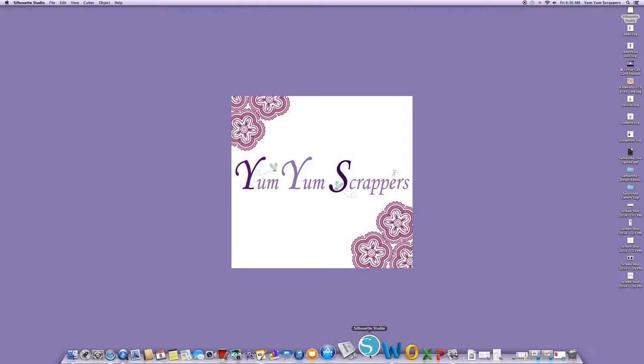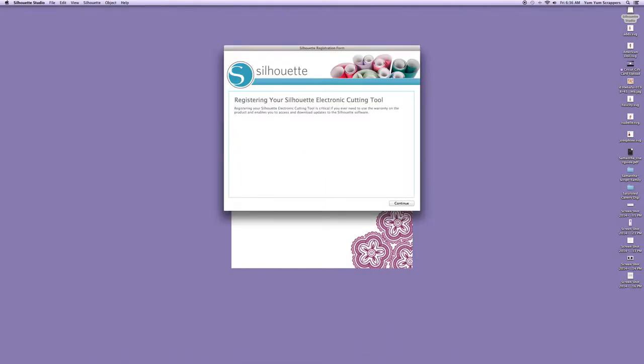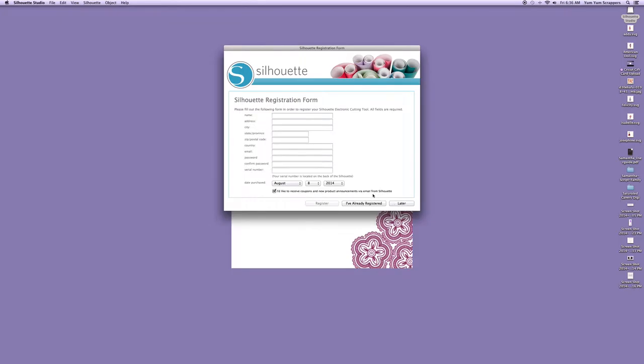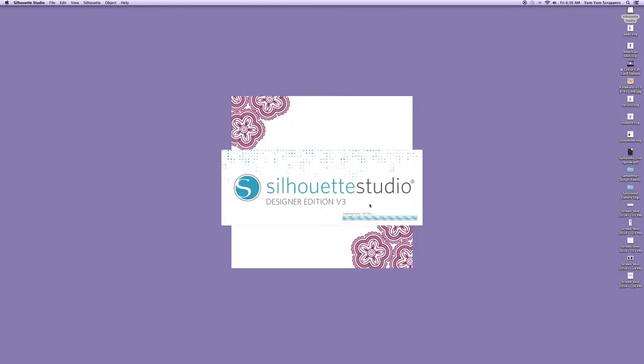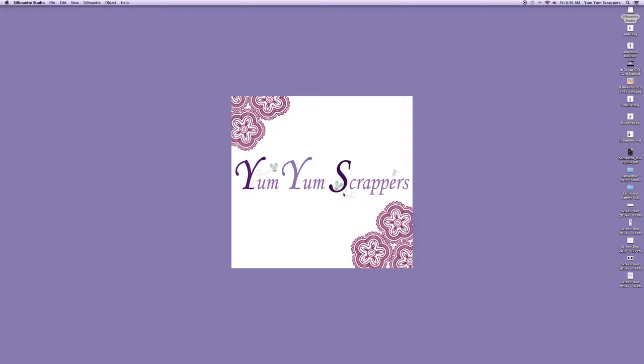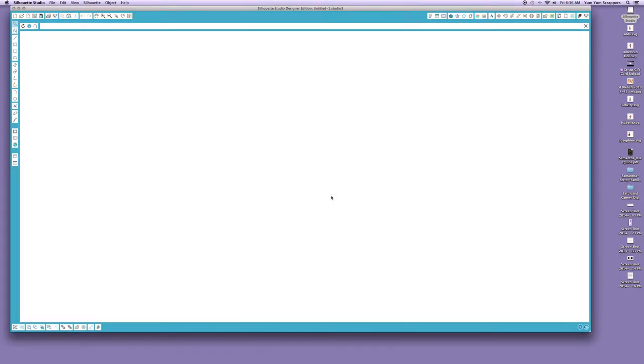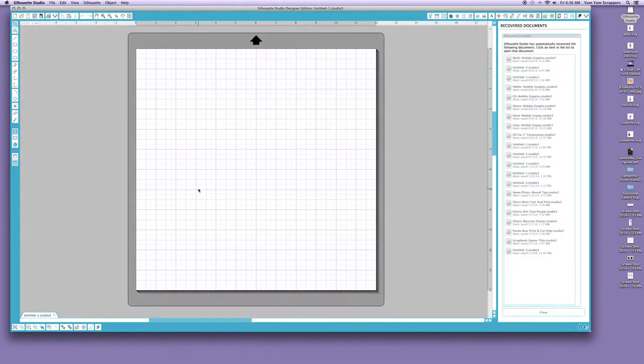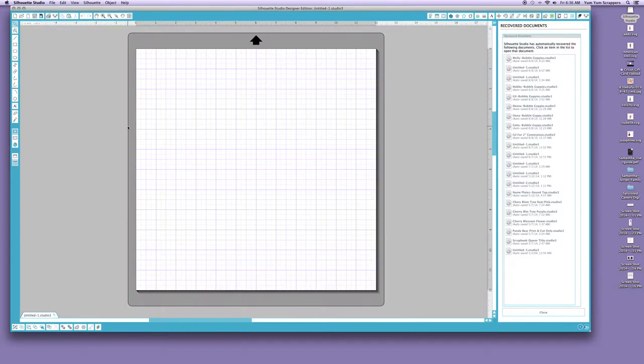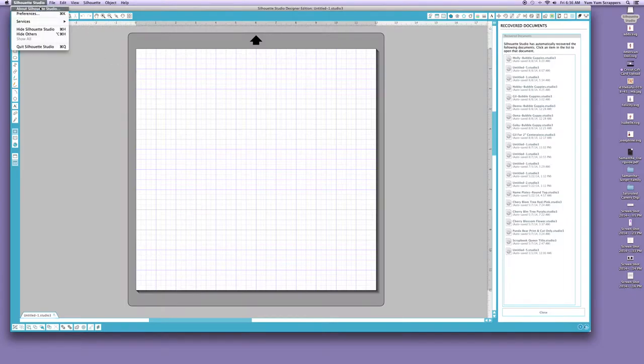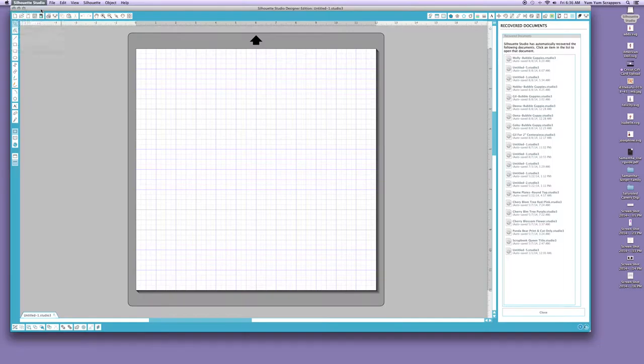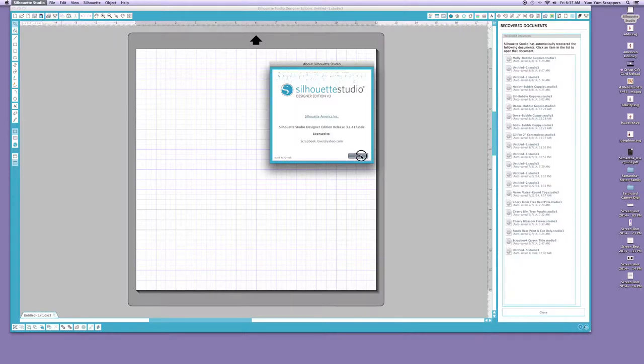And then I closed this out and I opened up my icon. Once I opened it up, if you go under Silhouette About, you will see that the new version did show up: 3.1.4.7. That did show up, so that is the correct one.